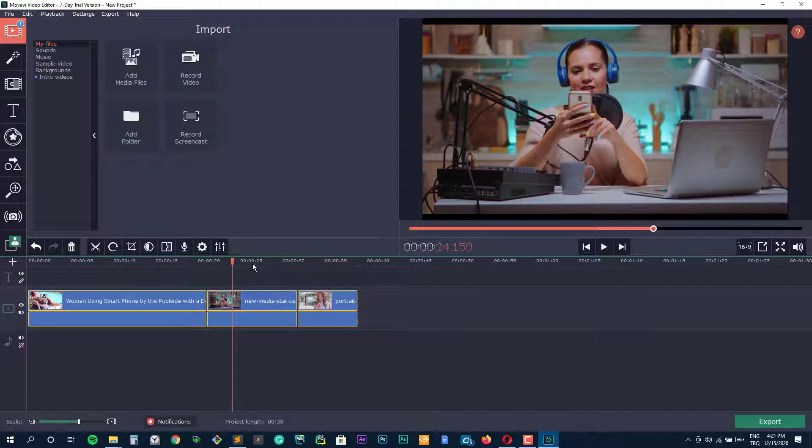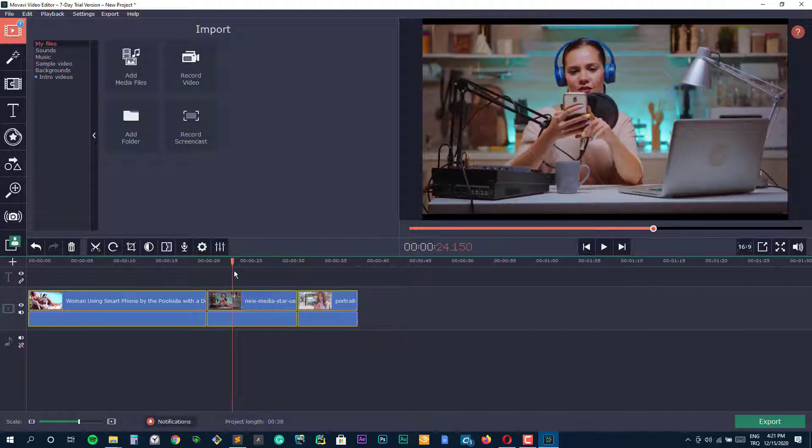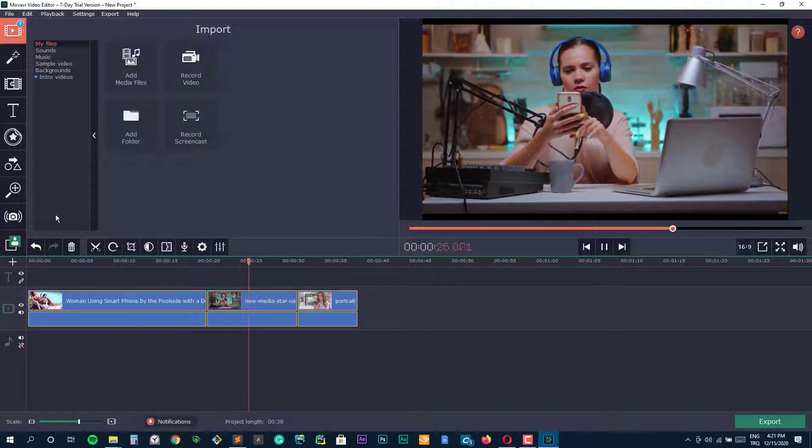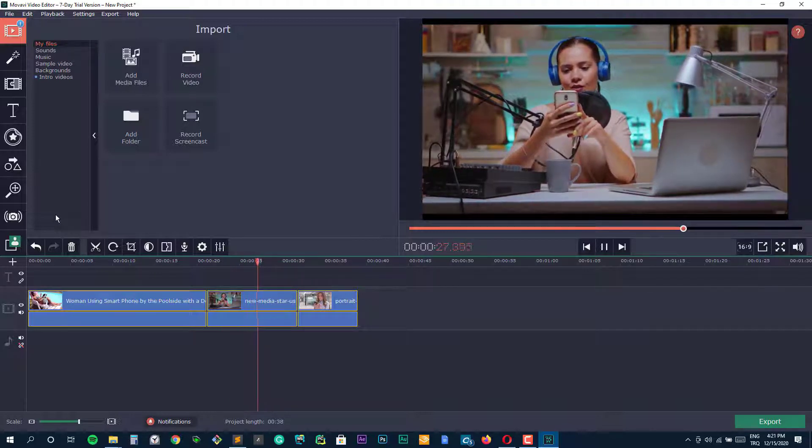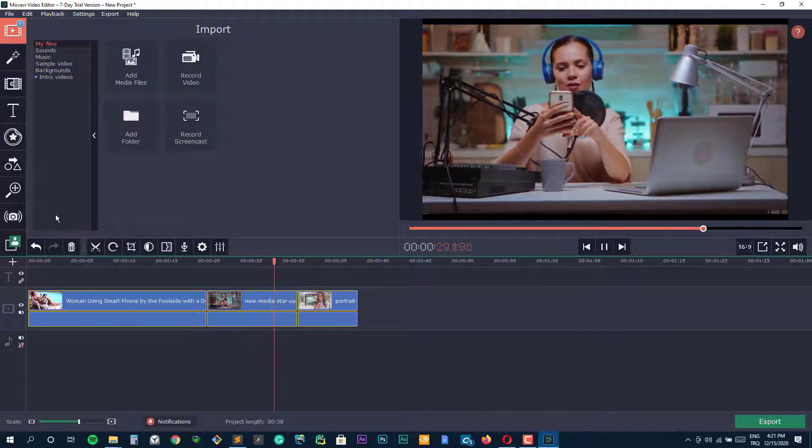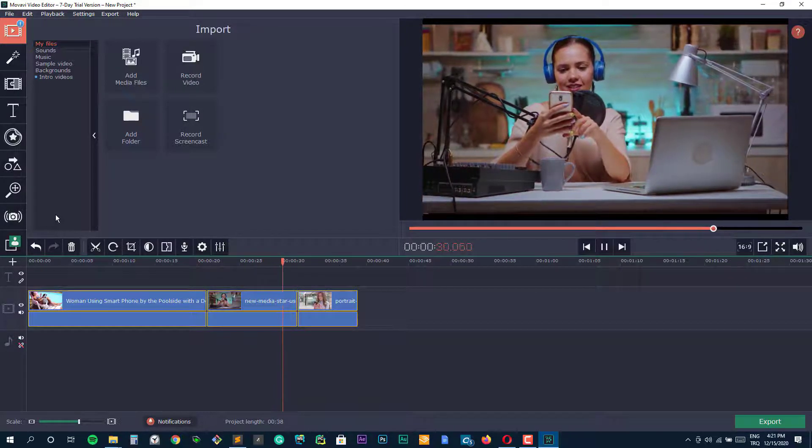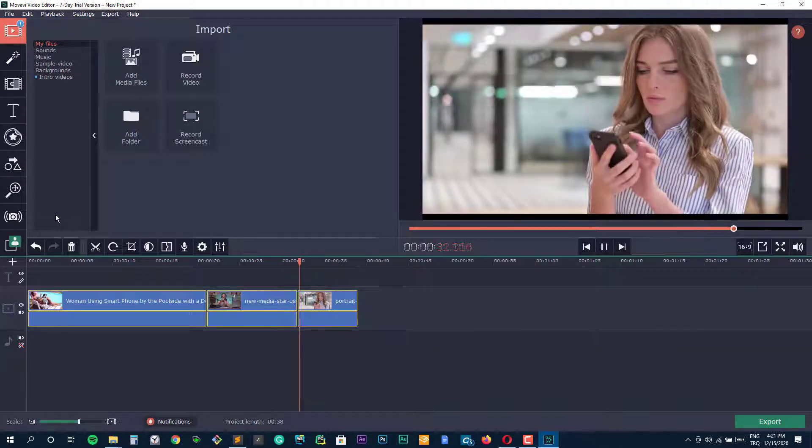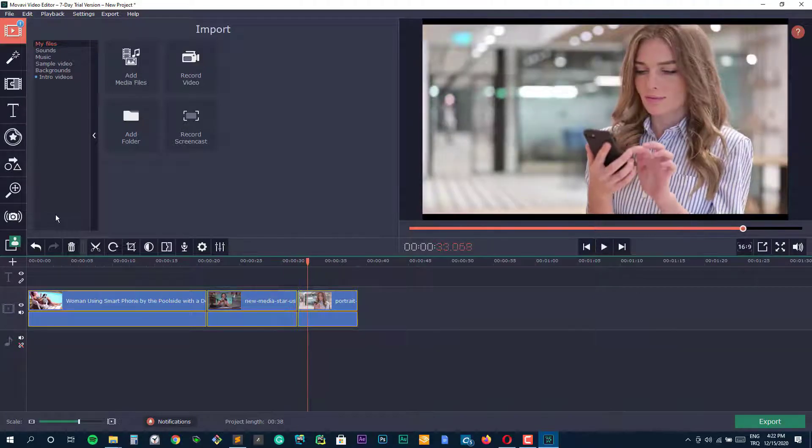Movavi offers two different versions of its editor. Movavi Video Editor and Movavi Video Editor Plus. The Plus version has an updated interface design and gives you several additional features as well as updated and faster processing.